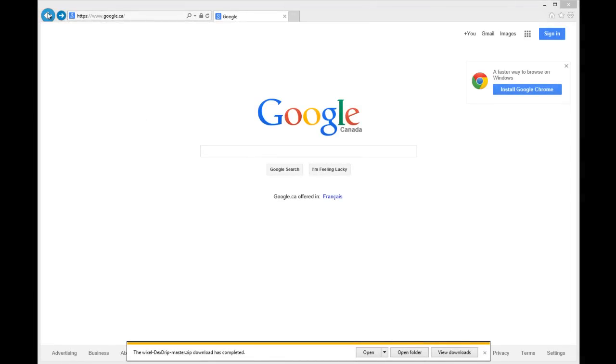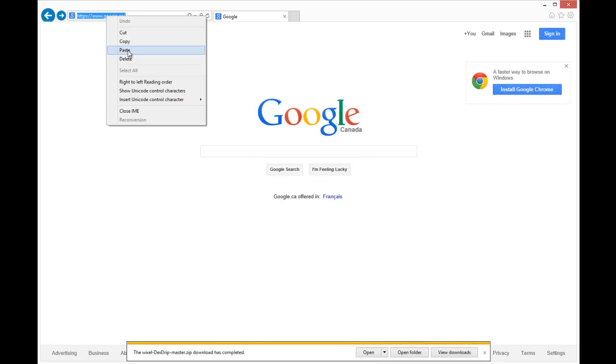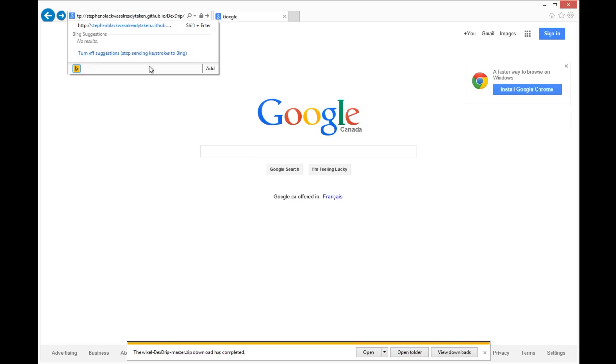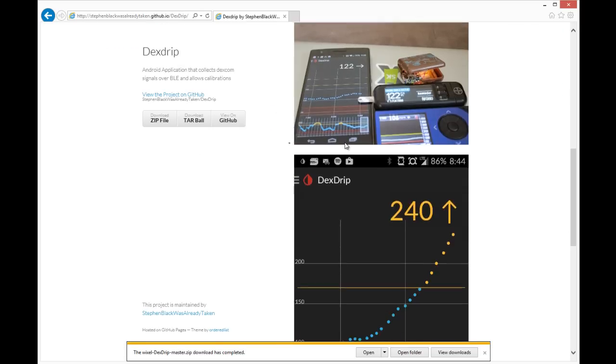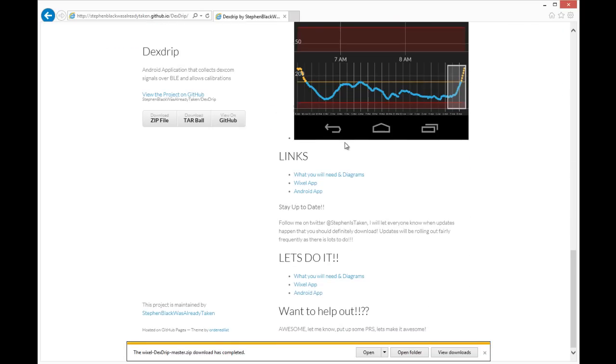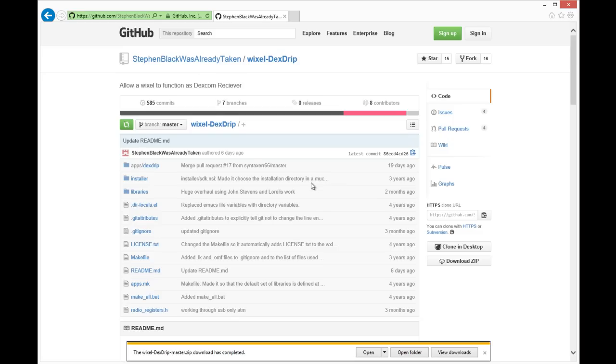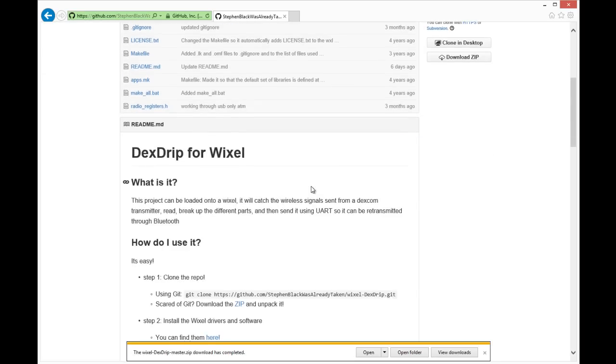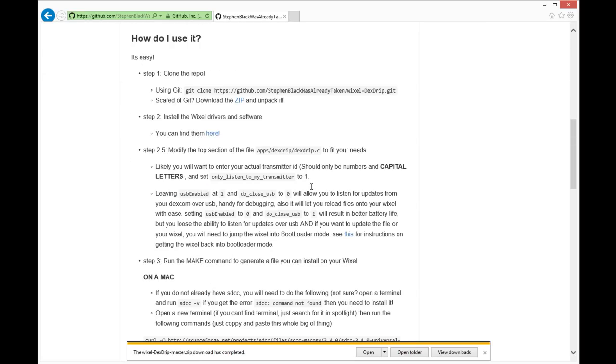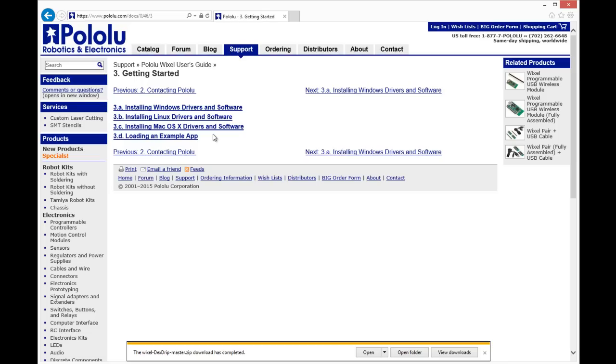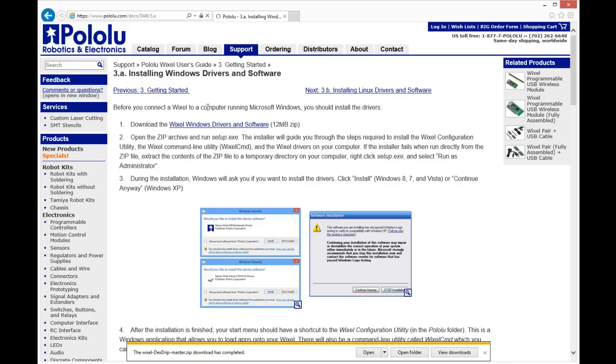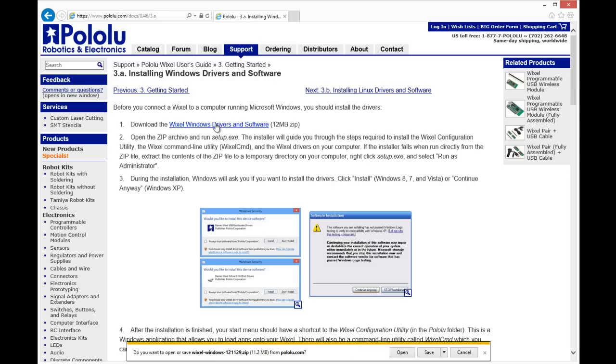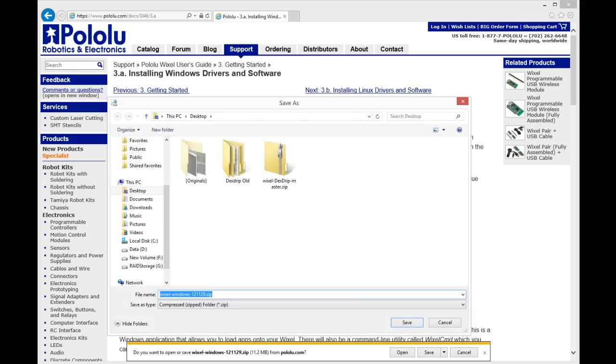Once you have it extracted, the next thing we're going to do is download the Wixel drivers and the software. And there's the link to it right there. That'll take us to the site where we got the Wixel with instructions on how to install the Windows drivers and the software. So we'll just save that to the desktop.